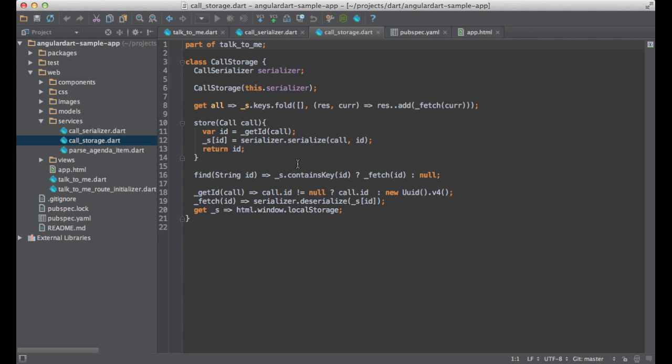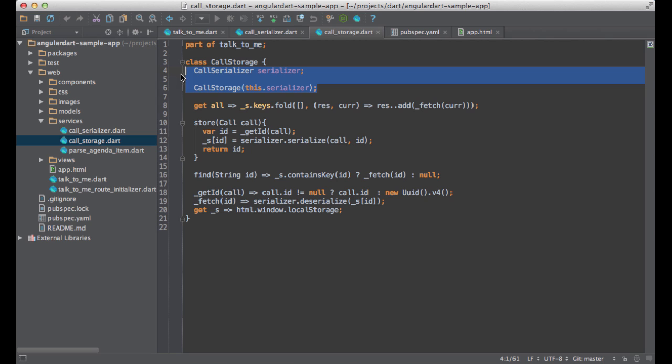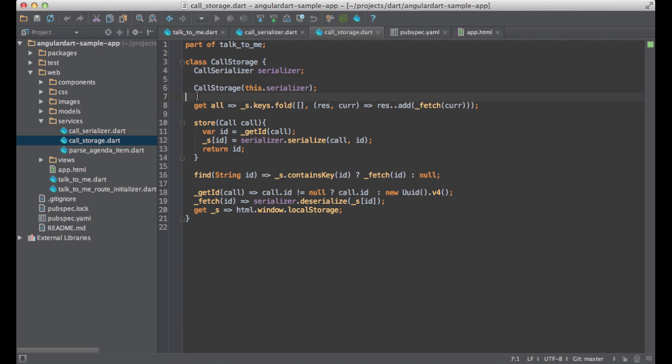What's interesting here is that call storage doesn't create an instance of call serializer or any other dependency. Instead, it declares the types of the objects it needs. There's enough information for the Angular framework to find the right objects and inject them.